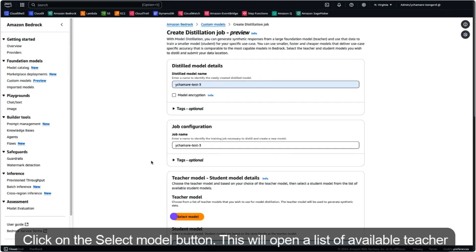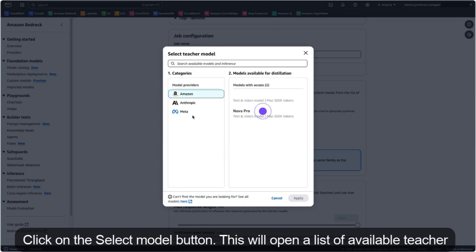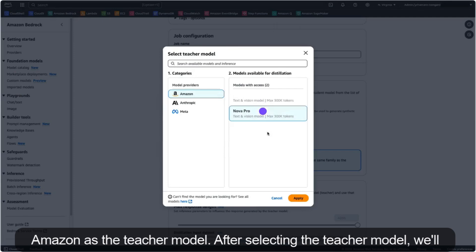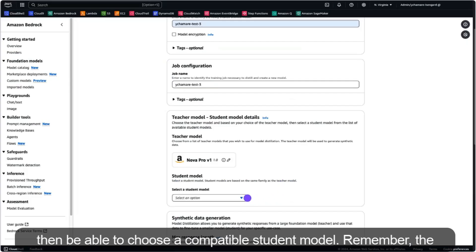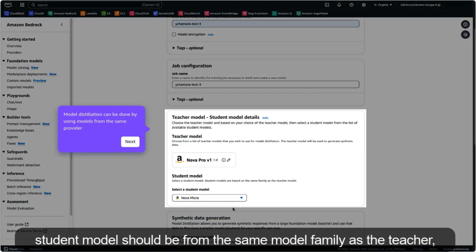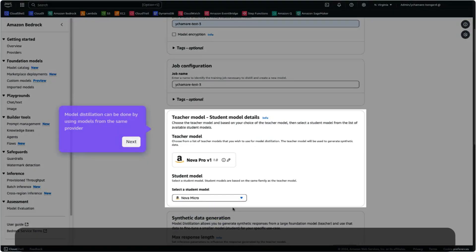Next, click on the select model button. This will open a list of available teacher models you can choose from. In this demo, we will select Nova Pro from Amazon as the teacher model. After selecting the teacher model, we'll then be able to choose a compatible student model. Remember, the student model should be from the same model family as the teacher model.